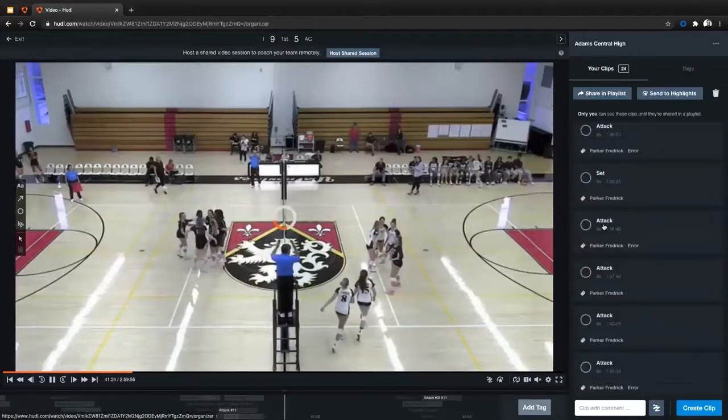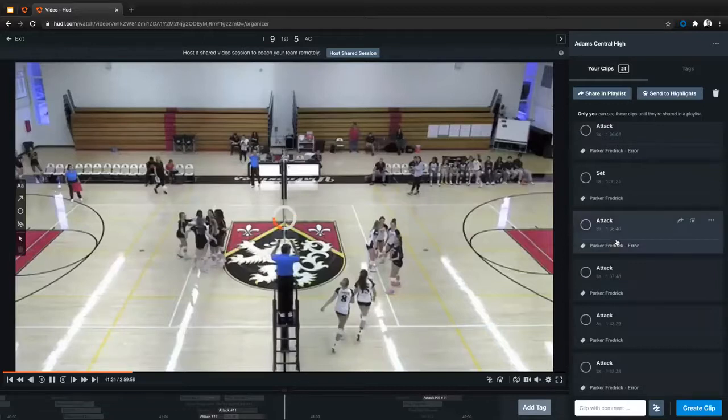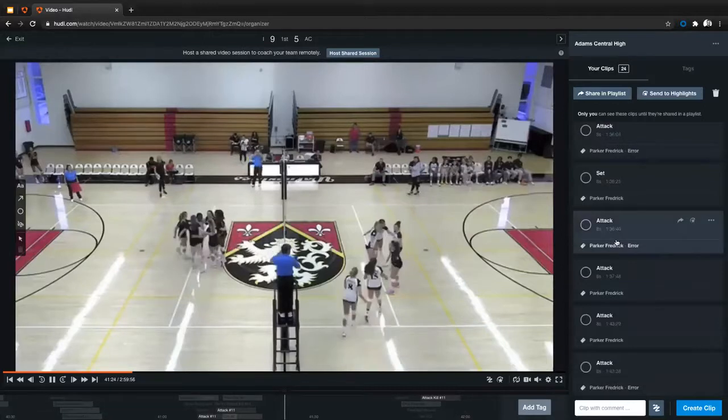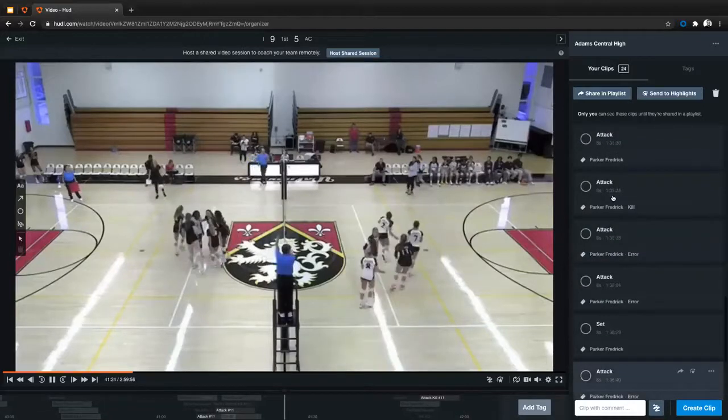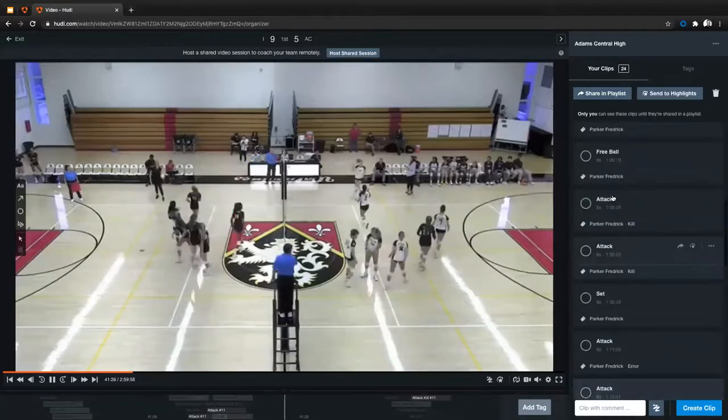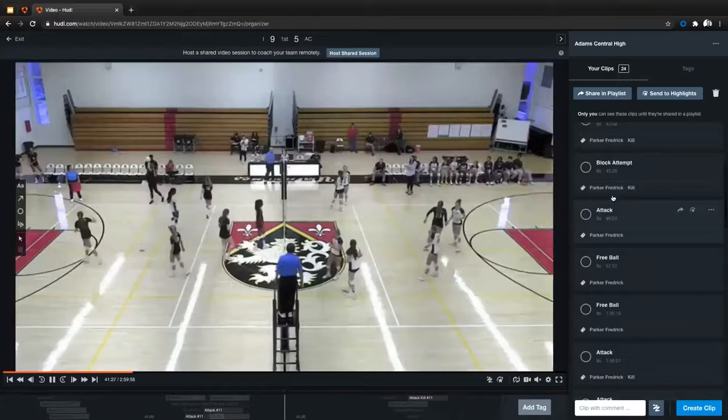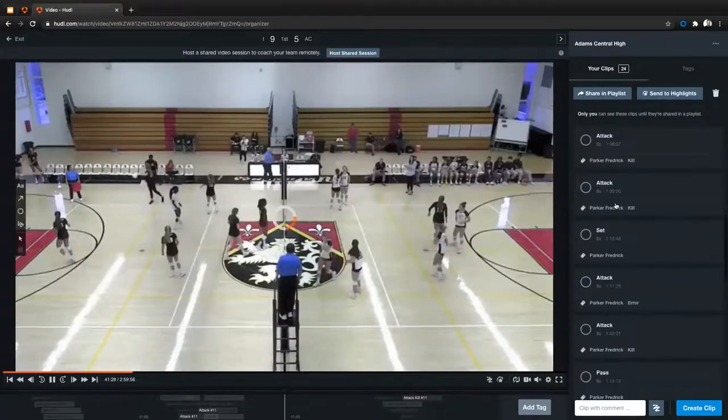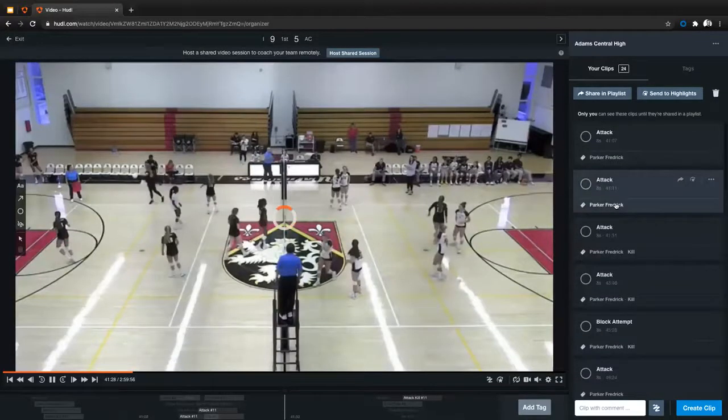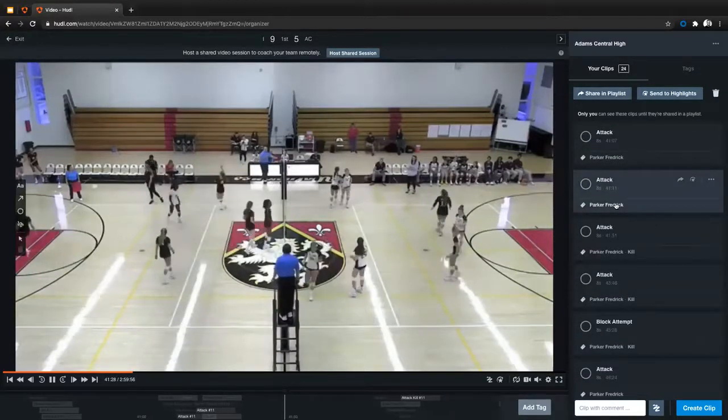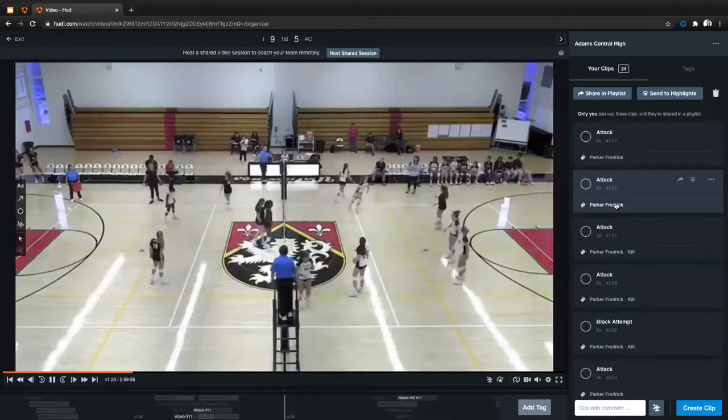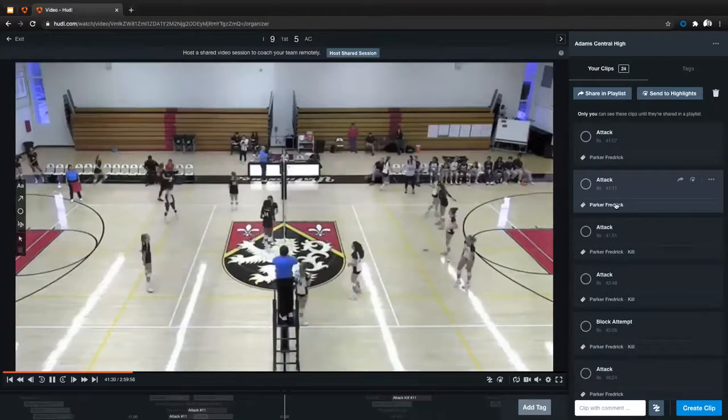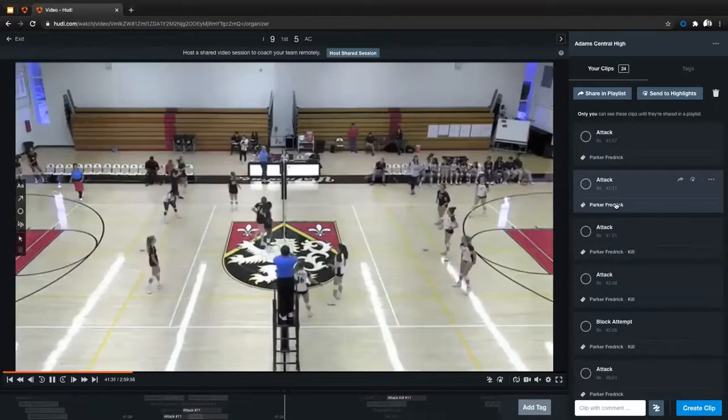And once I click on that, it'll be taking me to this place here where I can see all 24 of those individual clips here. So if I want, I could share these in a playlist as is, and I wouldn't have to worry about editing them anymore.